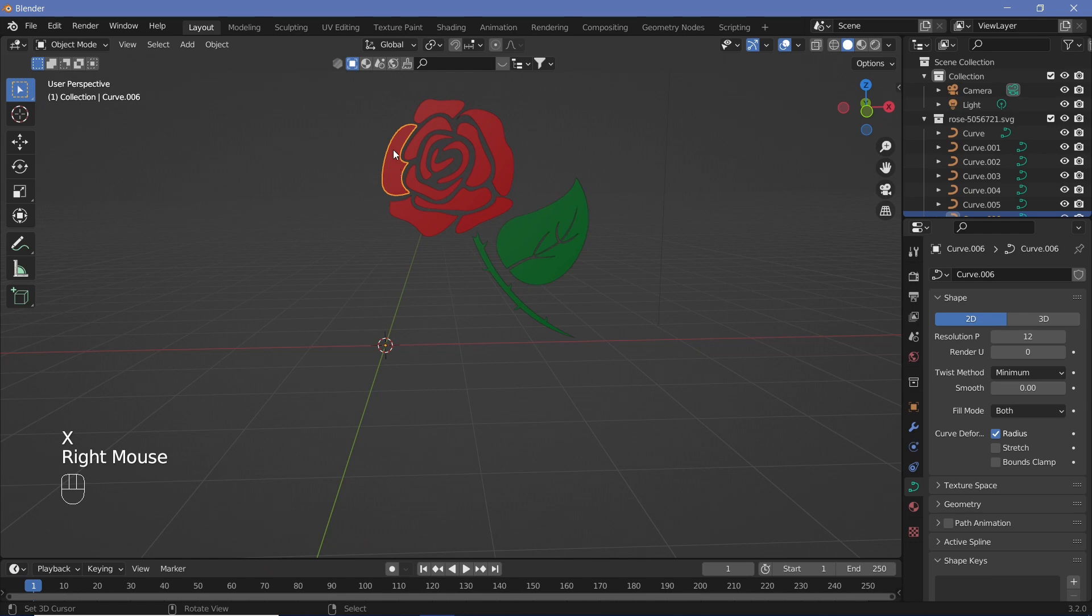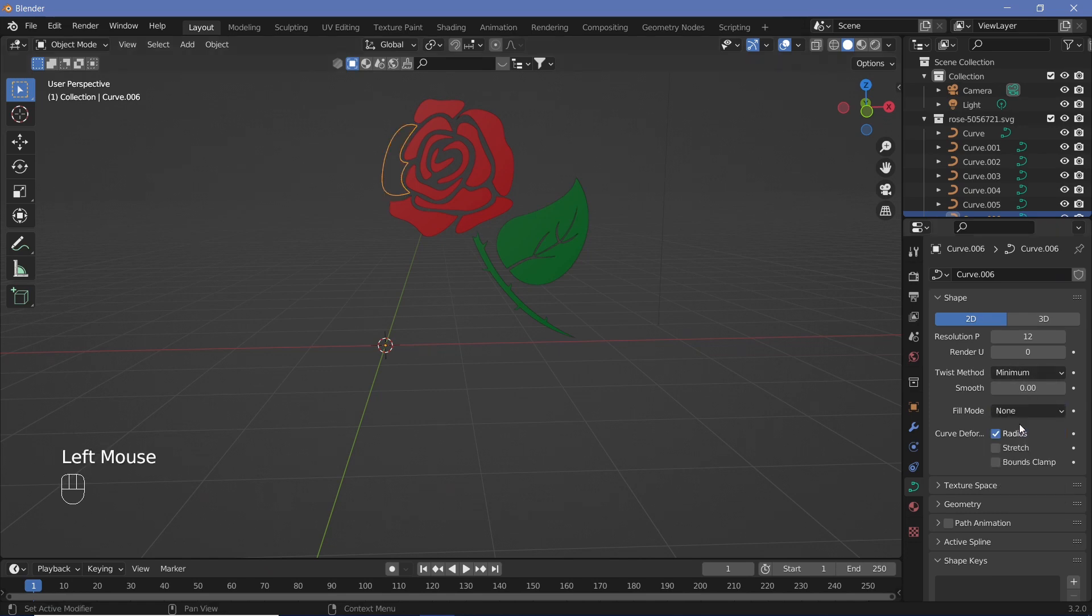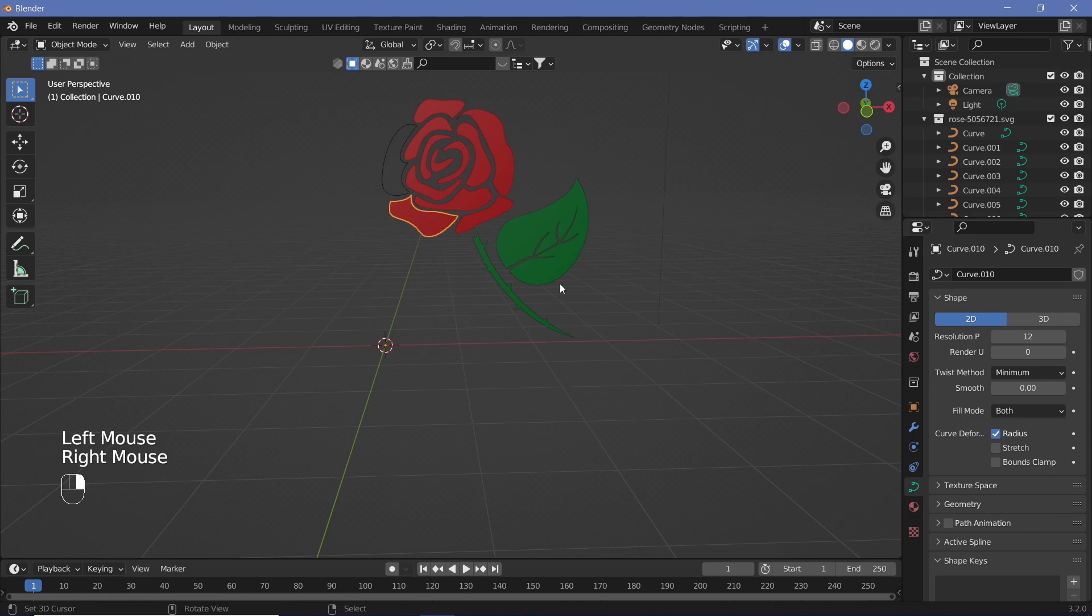Each of these right now is filled in. We don't want it to be filled, so we're going to change the fill mode to none, and we're going to do this for every single version.